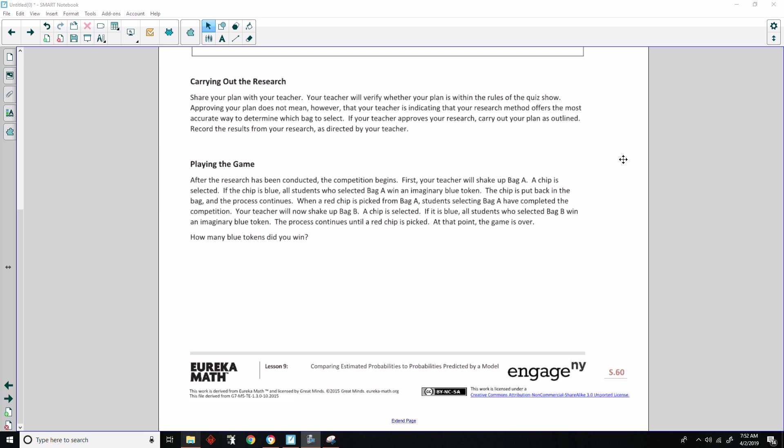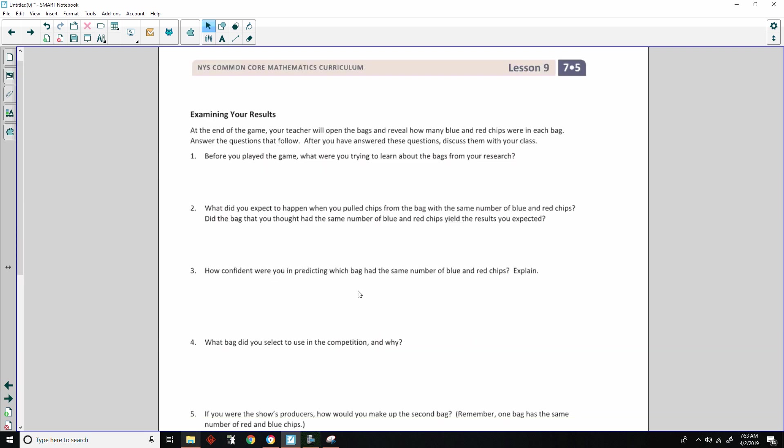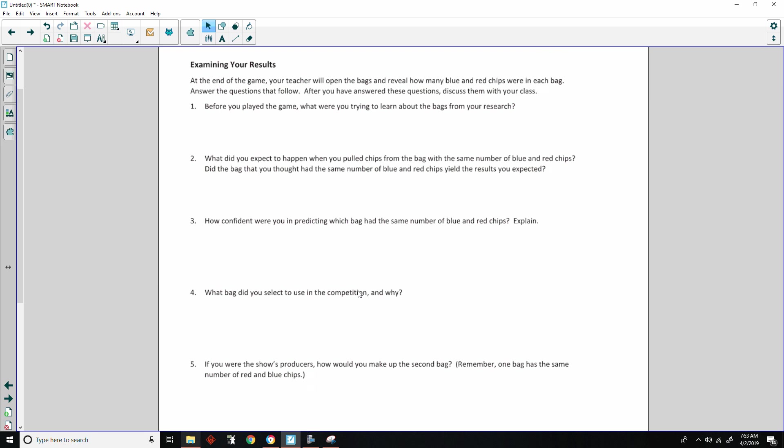After the research has been conducted, the competition begins. First, your teacher will shake up bag A. A chip is selected. If the chip is blue, all students who selected bag A win an imaginary blue token. When a red chip is picked from bag A, students selecting bag A have completed the competition. Your teacher will now shake up bag B. A chip is selected. If it's blue, all students who selected bag B win an imaginary blue token. The process continues until a red chip is picked. At that point, the game is over. Obviously I'm not going to be able to go over this in a video, so I will continue.